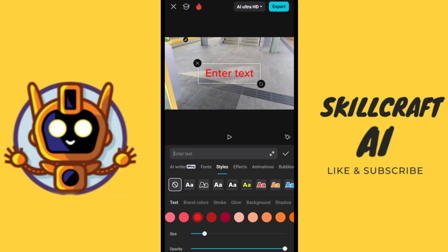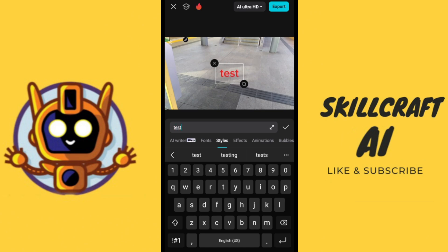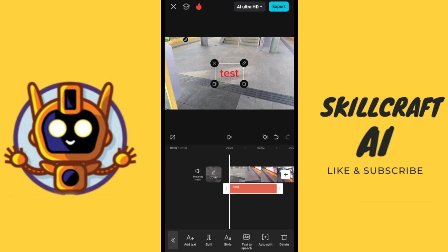To change the color of the text, all we have to do is select one of those colors and you can see the text color has changed. We can also modify the text — we'll just type 'test' — and once we're done, select the checkmark found mid-screen on the right-hand side.